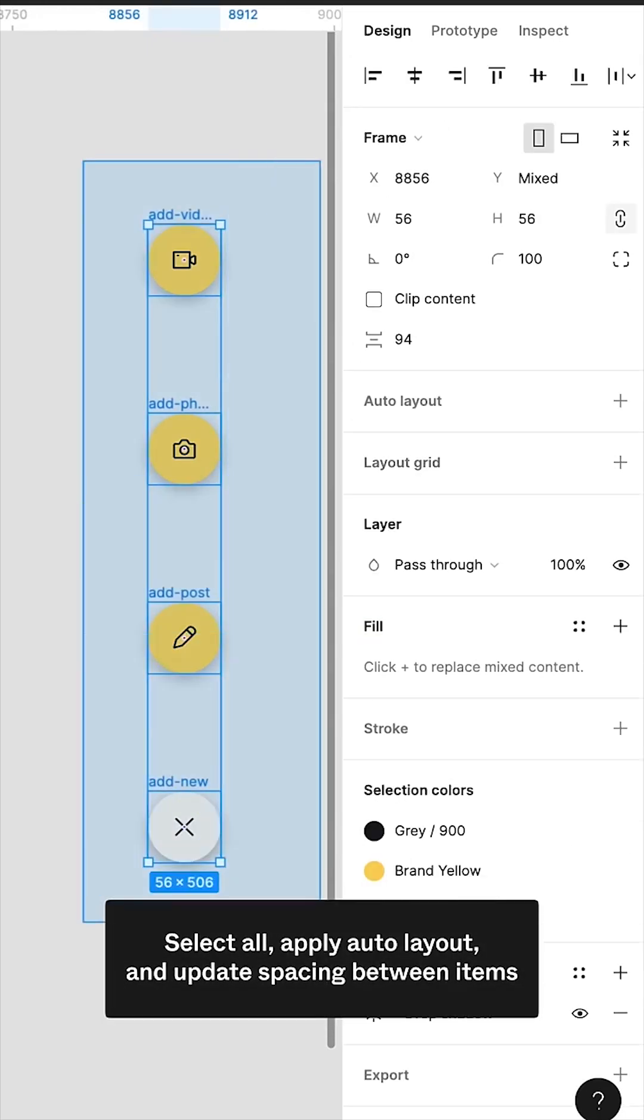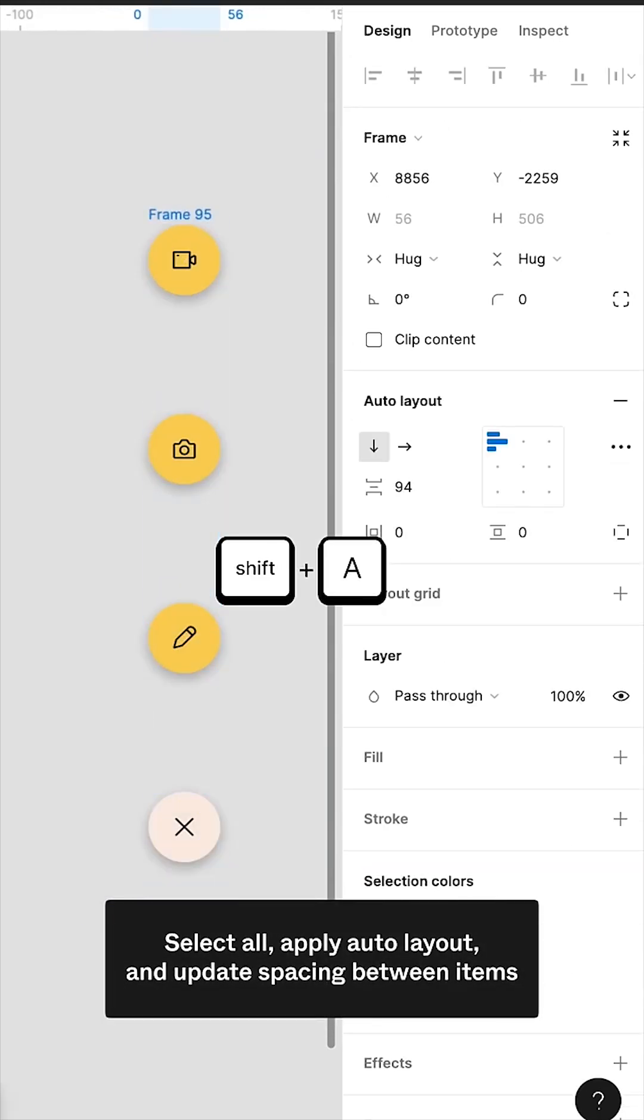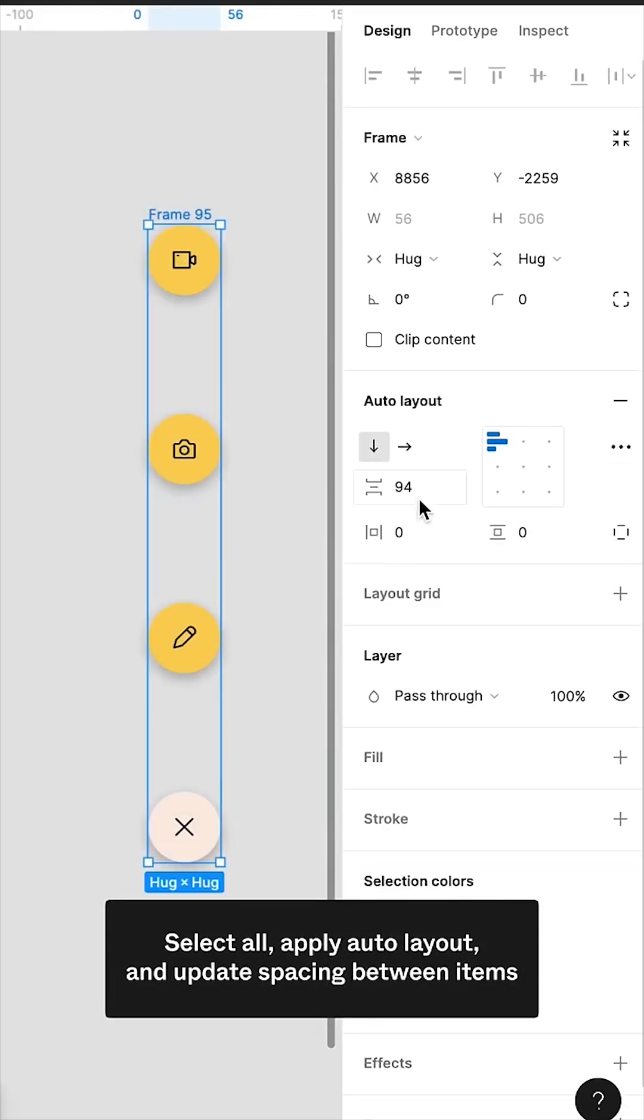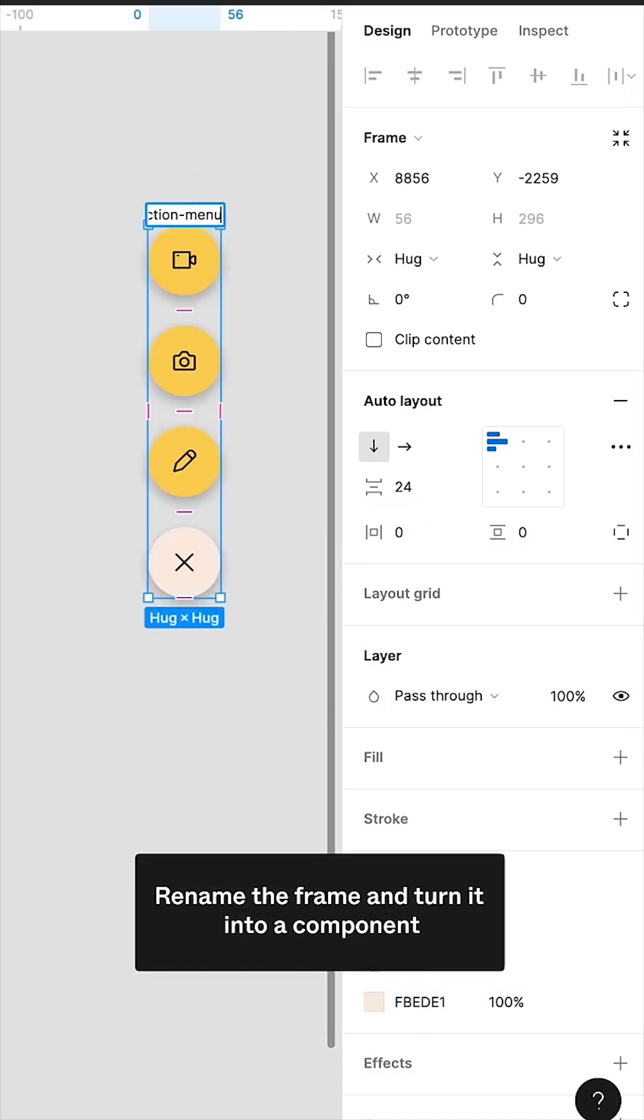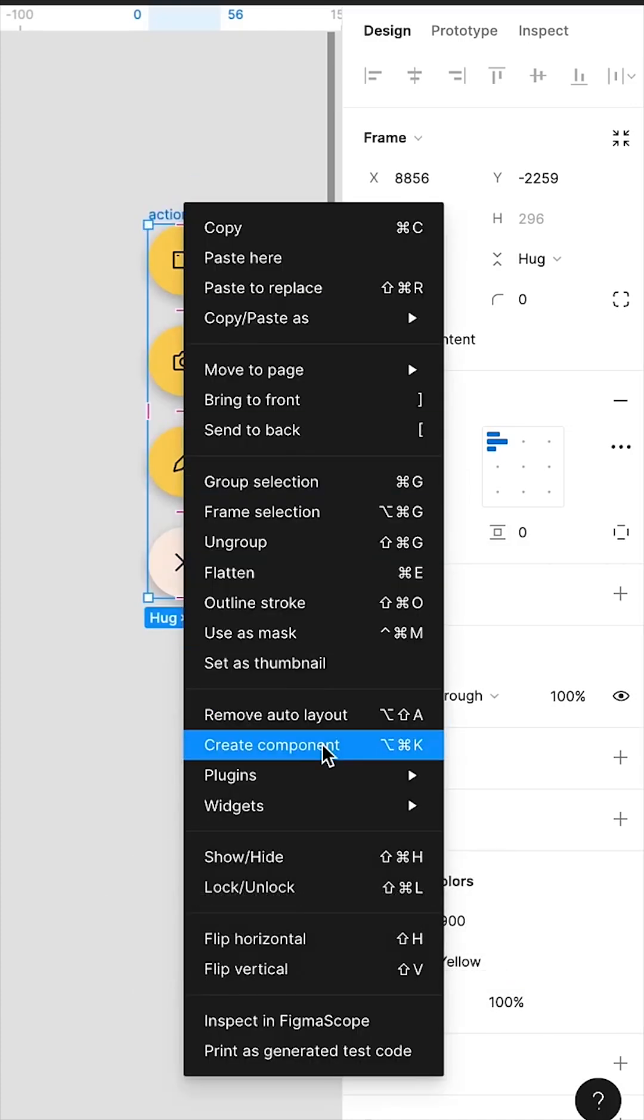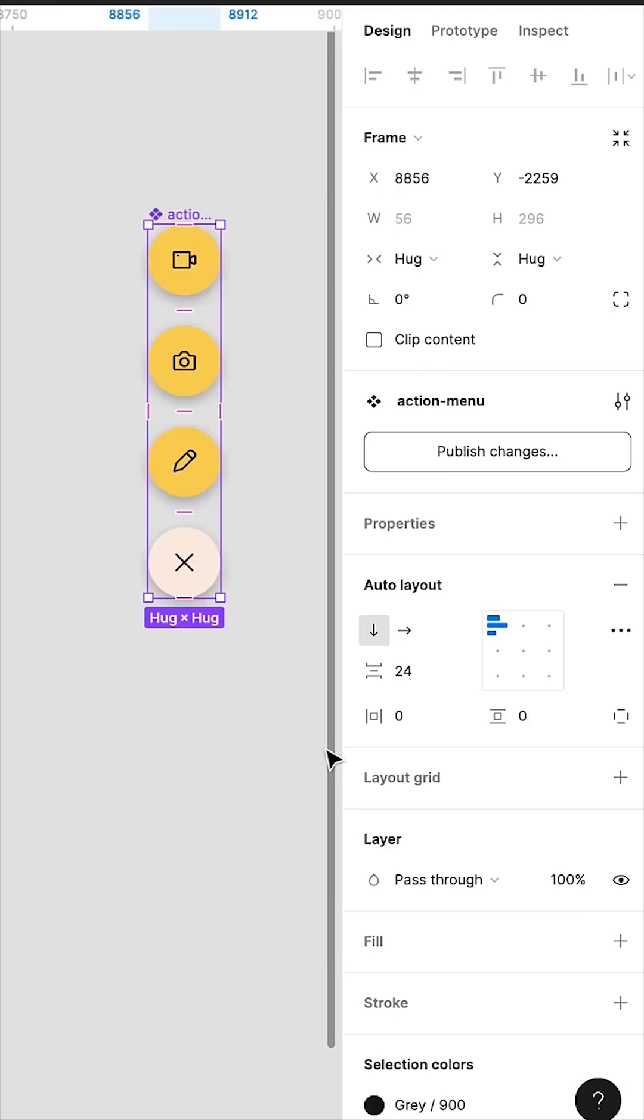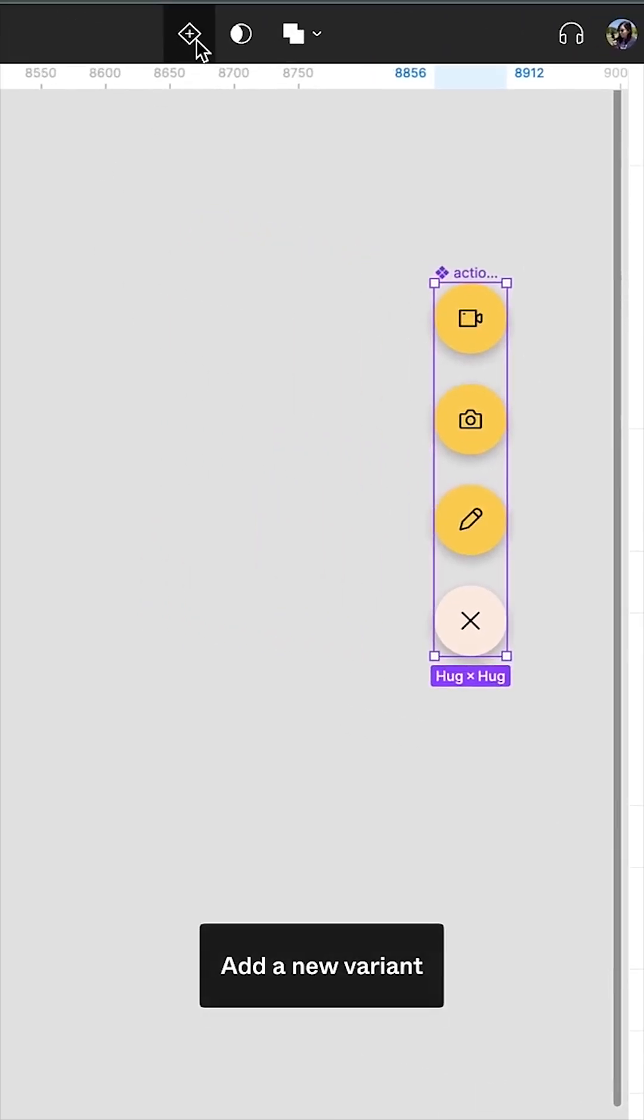Select All, apply Auto Layout and update spacing between items. Rename the frame and turn it into a component. Create Component and add New Variant.